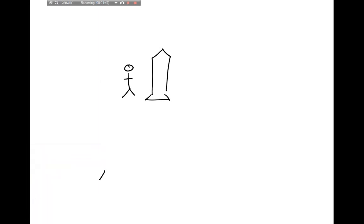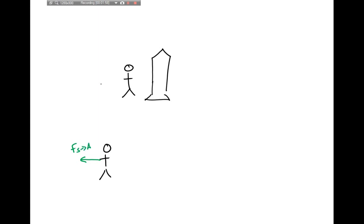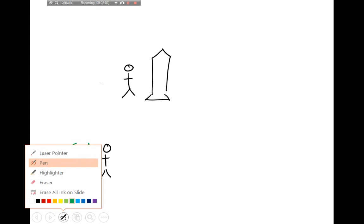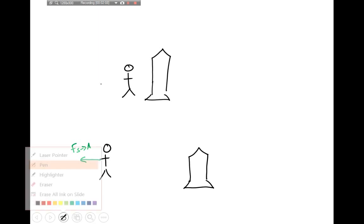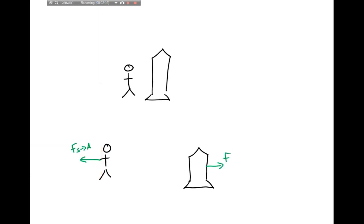If I draw a free body diagram of the astronaut, there is a force that the ship exerts back on the astronaut. And if I draw a picture of the ship, there's the force that the astronaut exerted on the ship. So these are our two free body diagrams for the astronaut and the ship when the man pushes the ship. When the man pushes the ship, the ship pushes back on the astronaut, causing him to get pushed away from the spaceship.